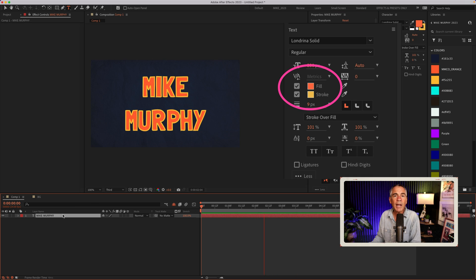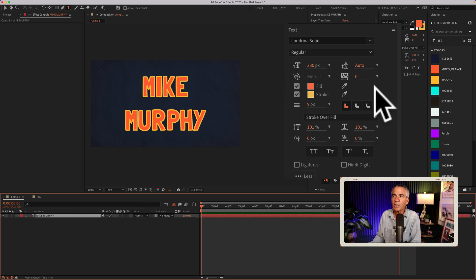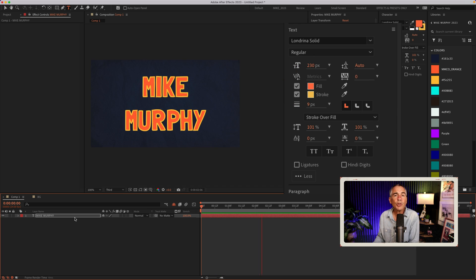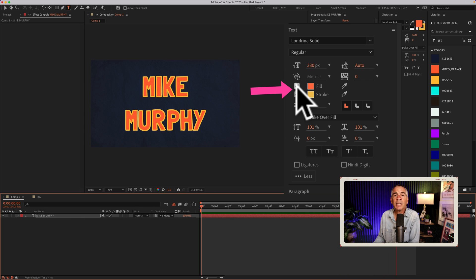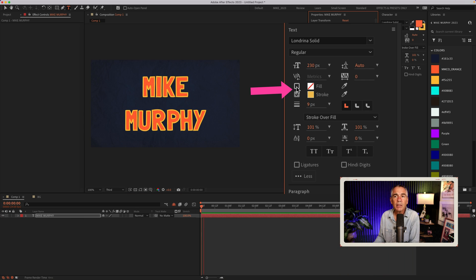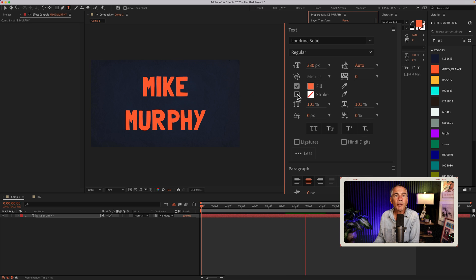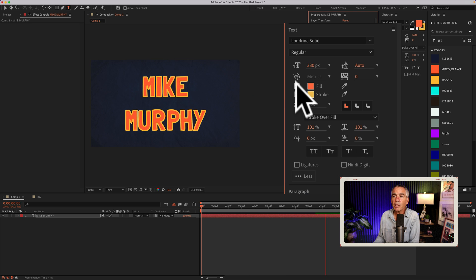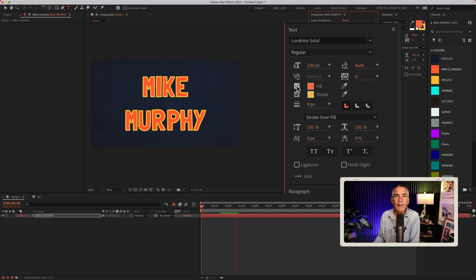And to manage the fill and stroke using the properties panel, just come to this middle section where it says text. To turn off the fill color or the stroke, all you need to do is just untick the box. Untick for no fill, untick the stroke for no stroke. If you untick both of them, you will have no fill and no stroke.